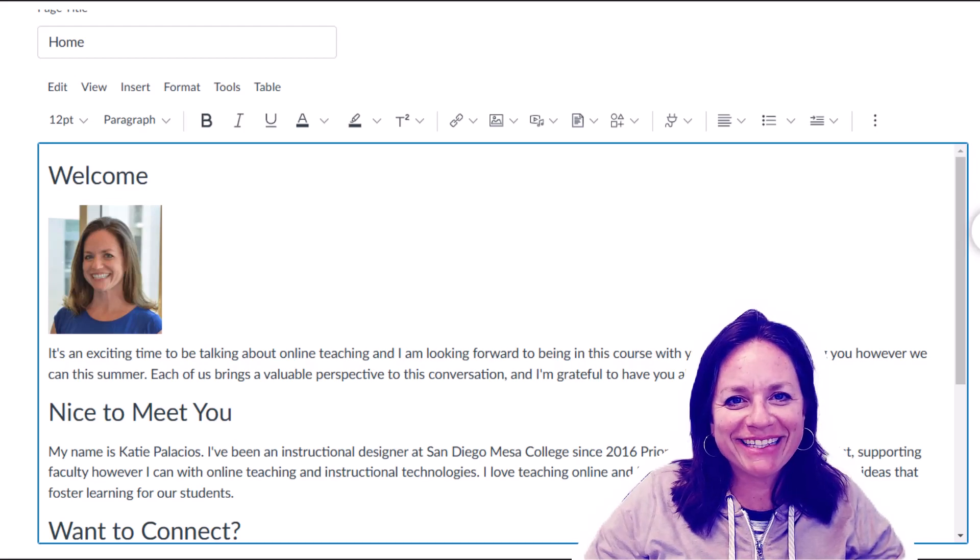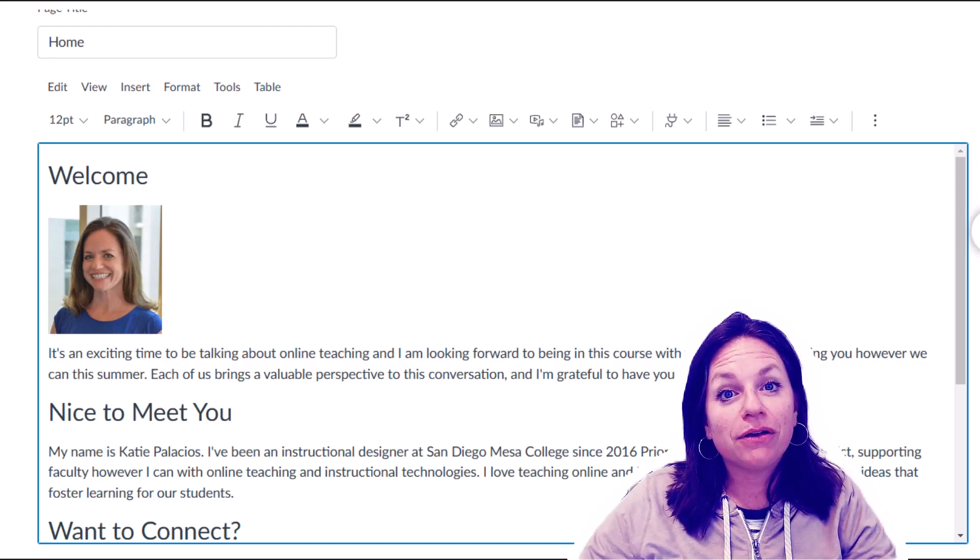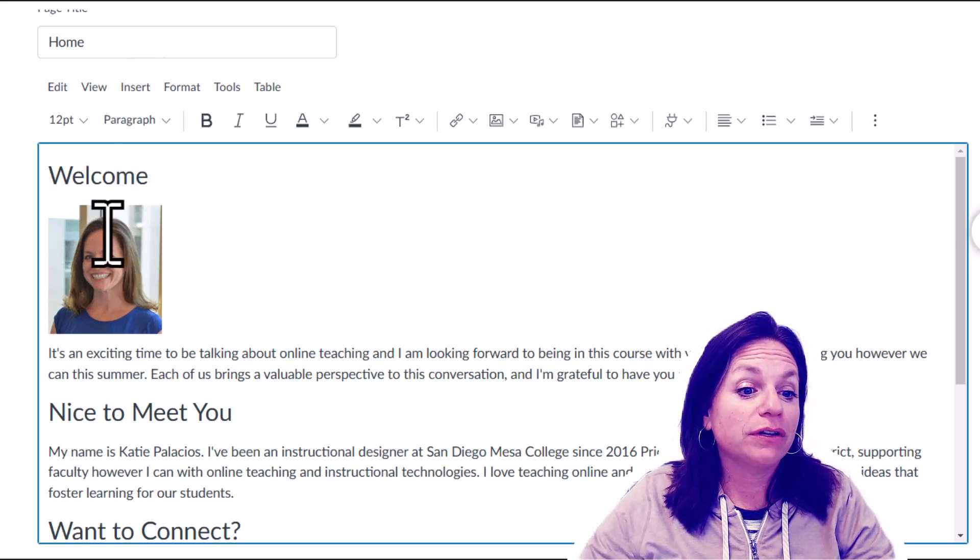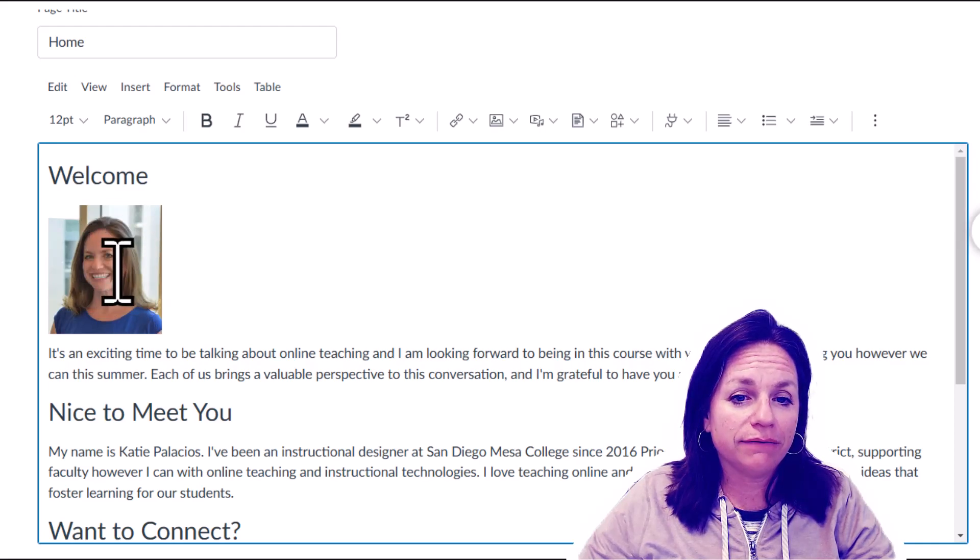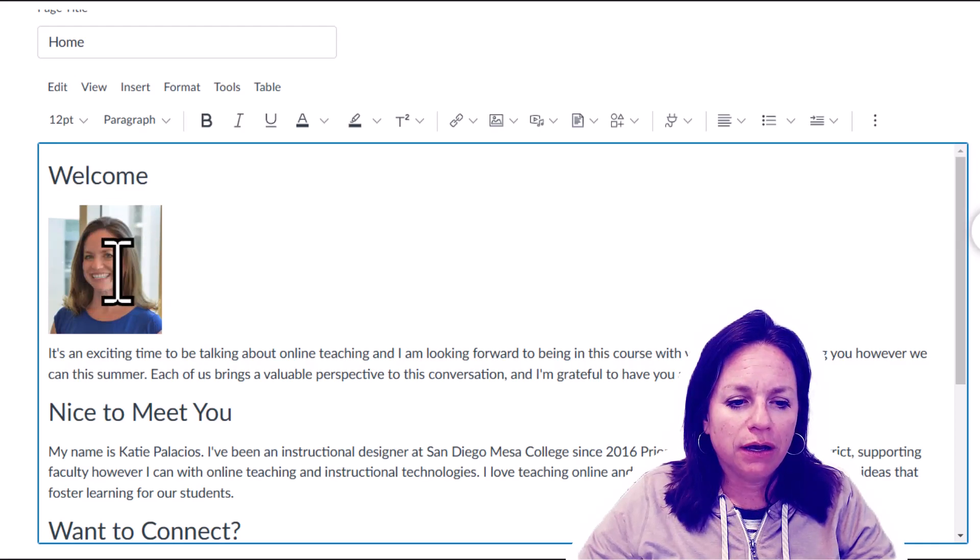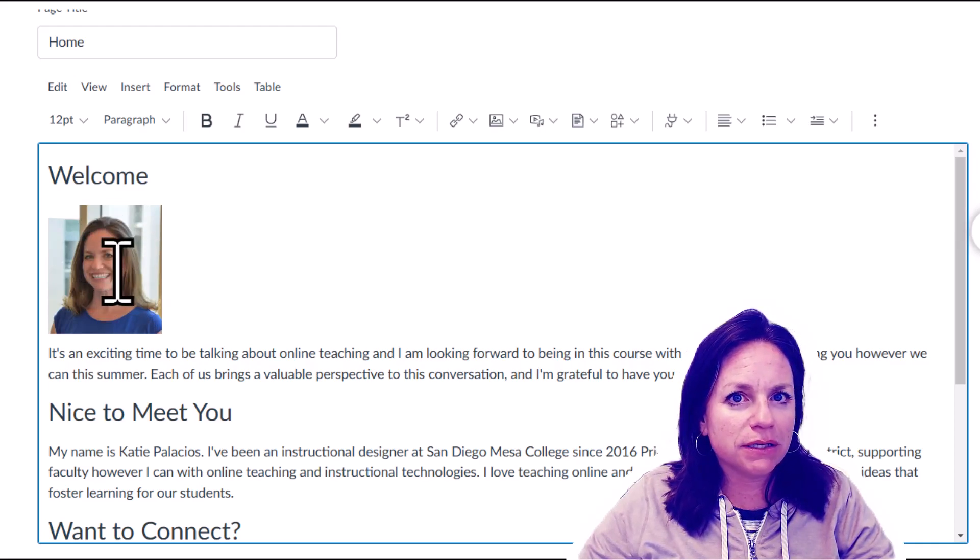Hi everybody, this is Katie. I wanted to show you how you can float your images in a Canvas page without going into the HTML editor.